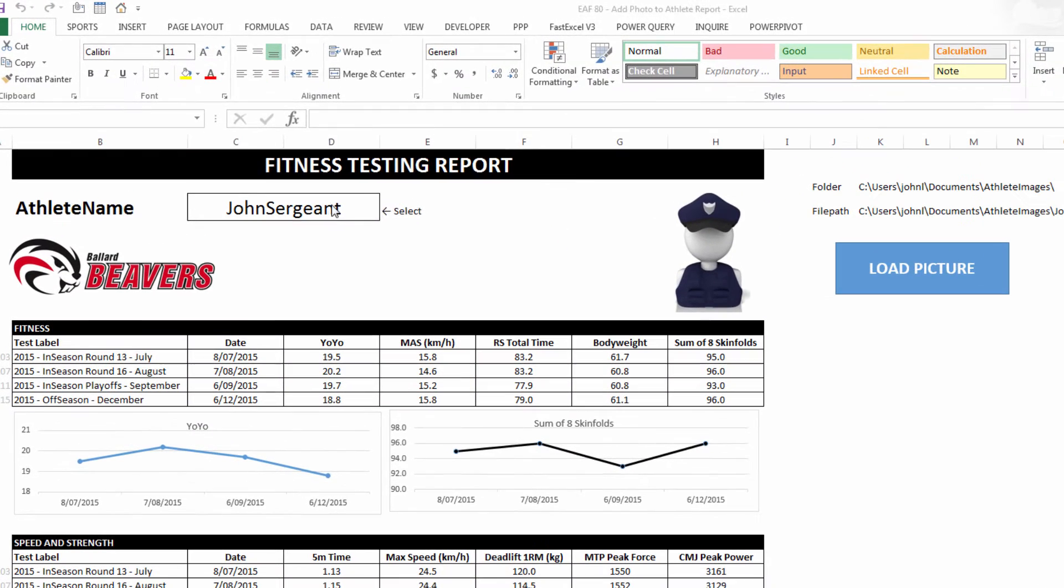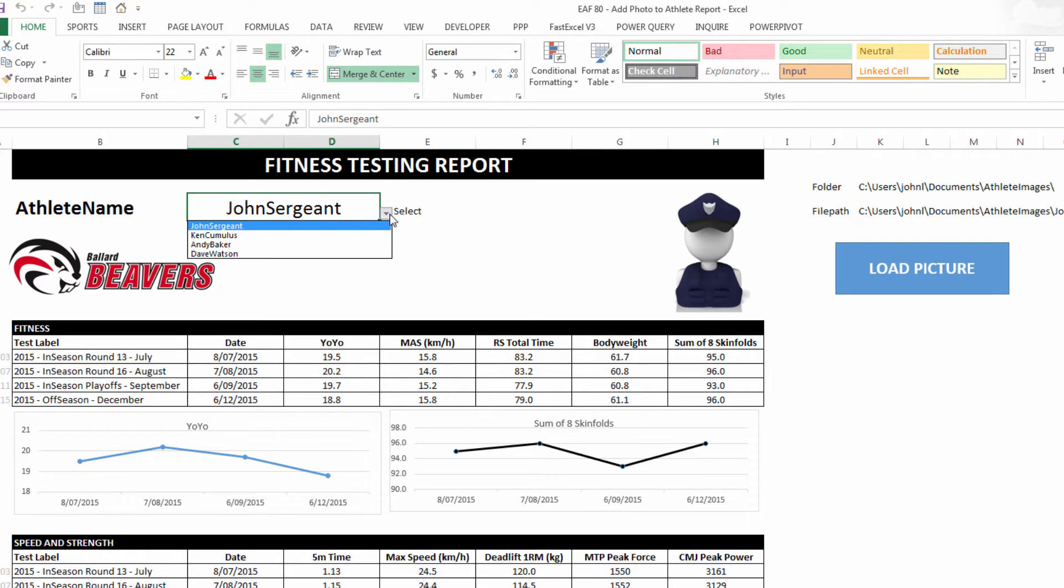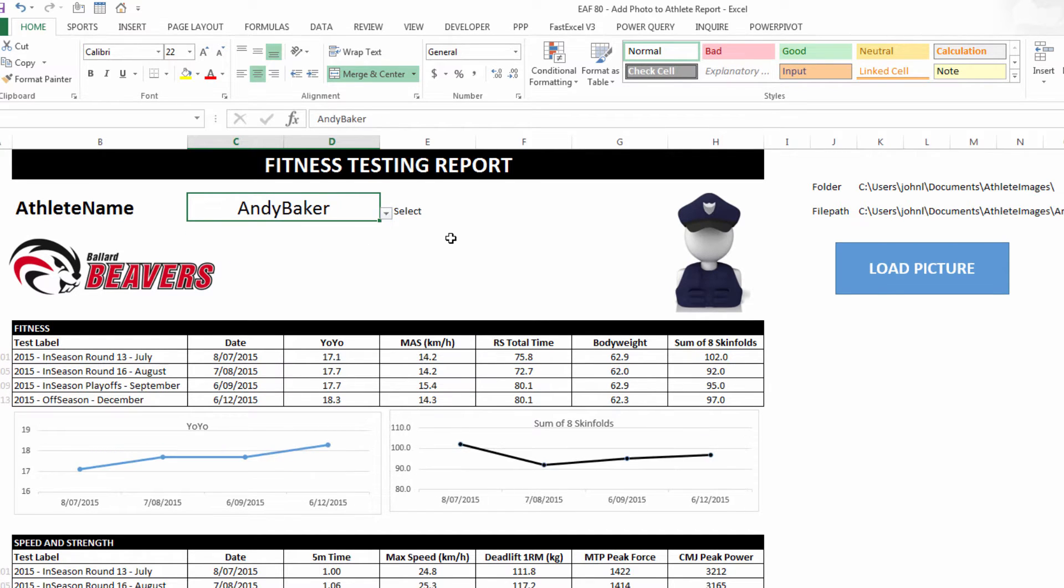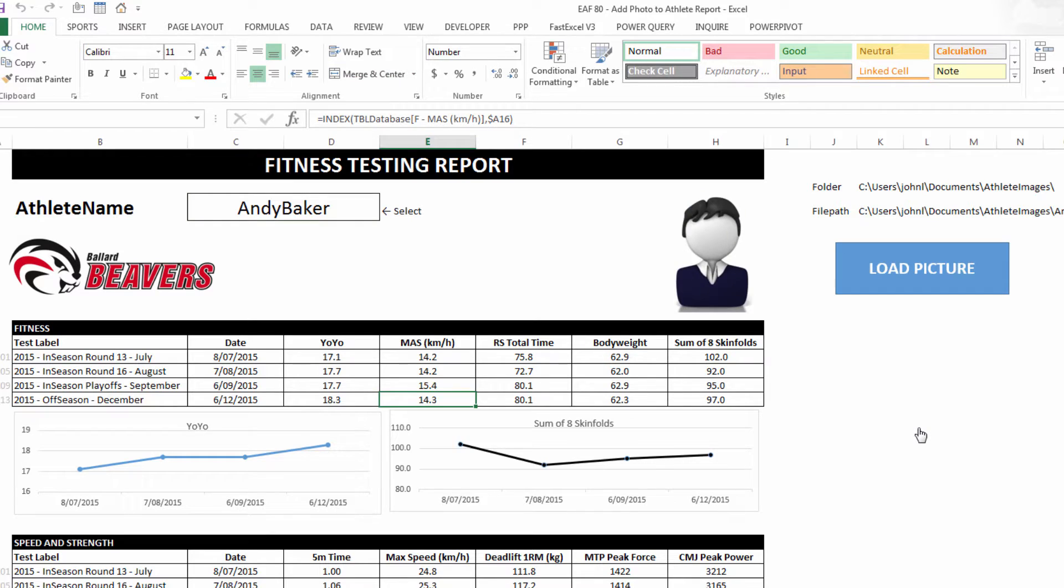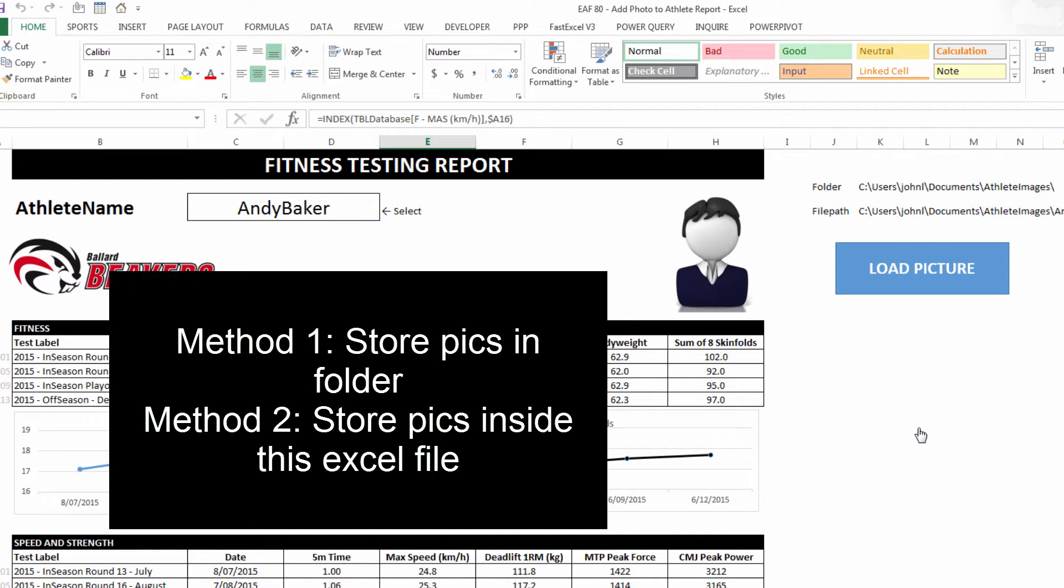So if I choose a different name from this drop down box, such as Andy, you can see that the data has updated for these tables and charts. I could also click load picture, and now we've got this particular athlete's picture in there. I'm going to show two methods of doing this.